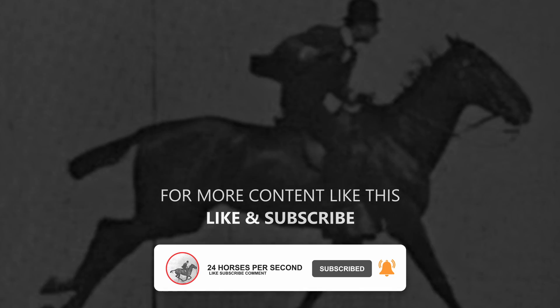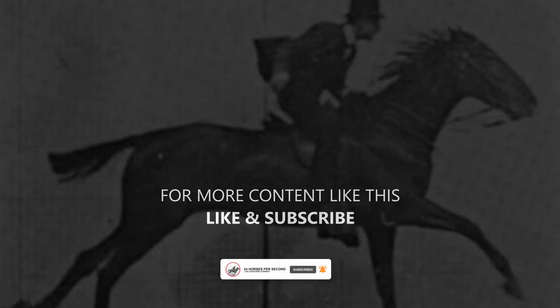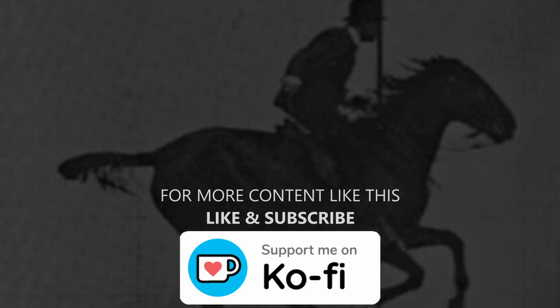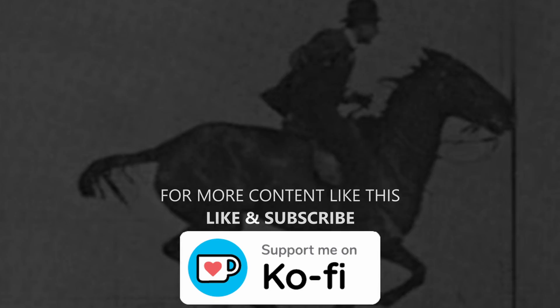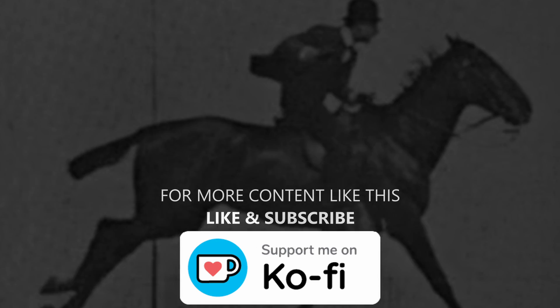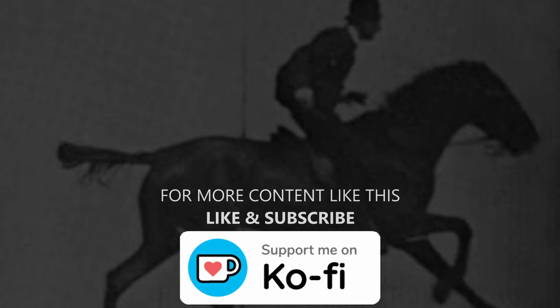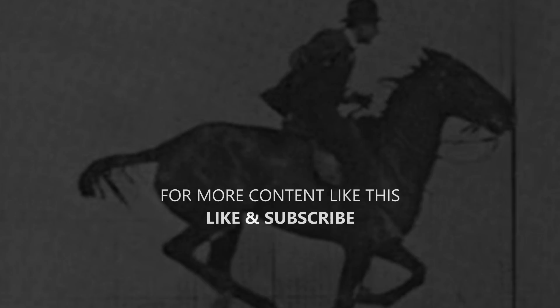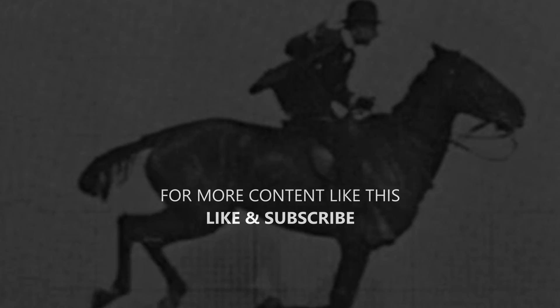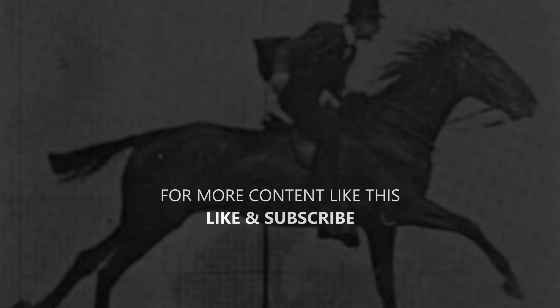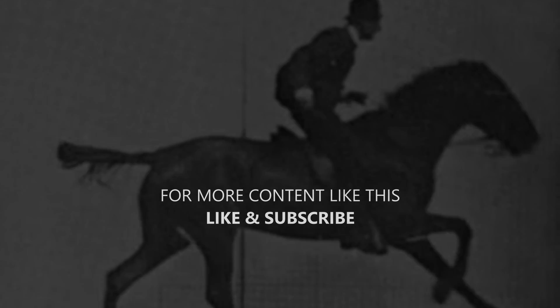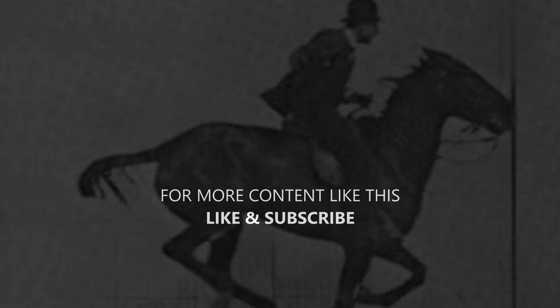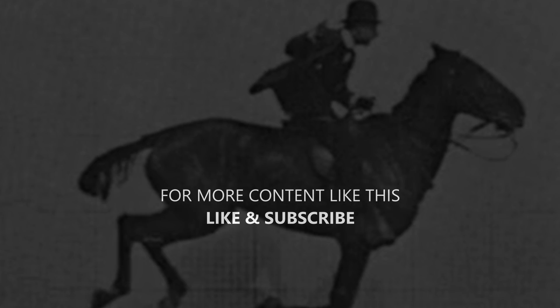And you can also support the channel by leaving a tip on my Ko-fi profile so I can keep making this type of content. And if you like to see outstanding short films made with Blender, make sure to check out this video. As always, thanks for watching and see you in the next one. Bye!